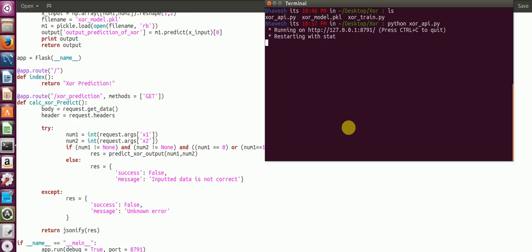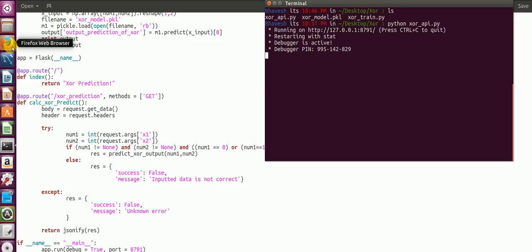Now I type python xor api dot py. Now you'll get something of this sort. So now your server is active. Now all you have to do is hit the API with the correct X1 and X2 parameters to get the output.